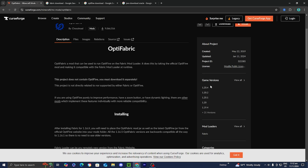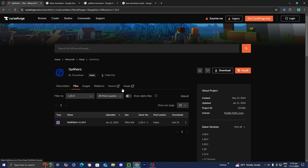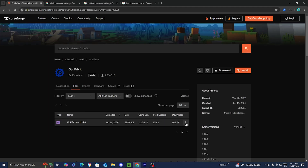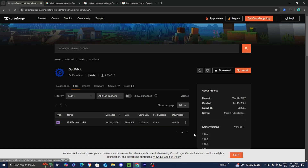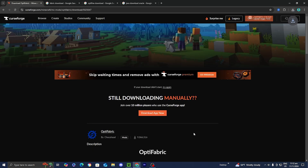So for this video, we're going to be installing OptiFabric for Minecraft 1.20.4. So I'm going to go ahead and select on this right over here, and all you want to do is press on these three dots, and then just press on download file. And then it will be installed to your desktop.